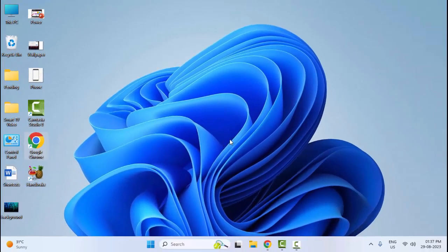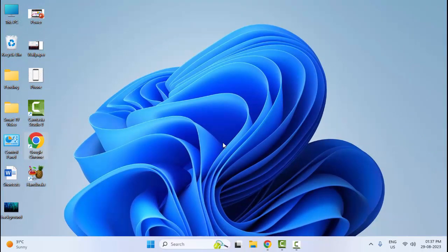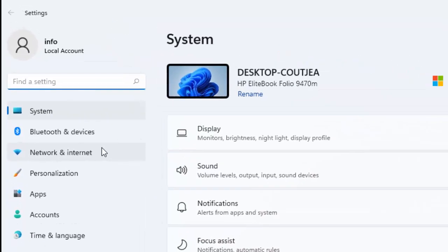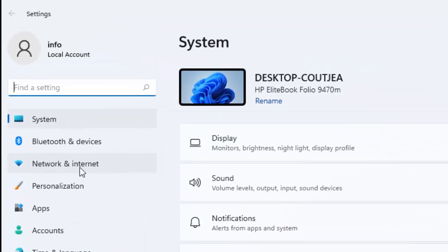The sixth method: temporarily disable your antivirus. The seventh method: go to Start and open your Windows Settings. Select Network and Internet.